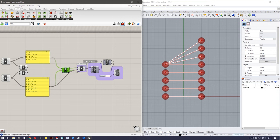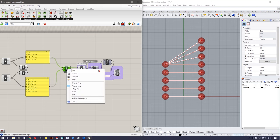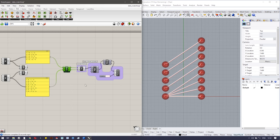You can see there is no change because longest list is the default. There are a few options available with right-click. The first is 'Repeat First' — you can see that the first elements are repeated.